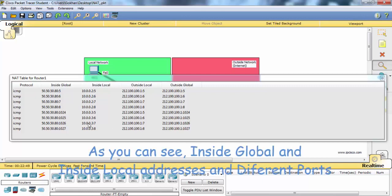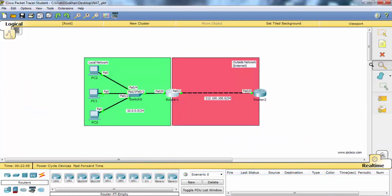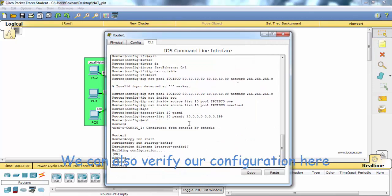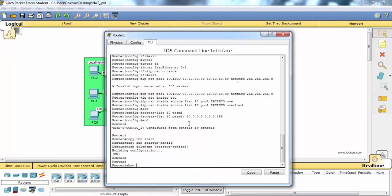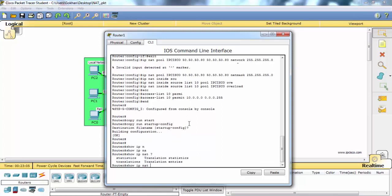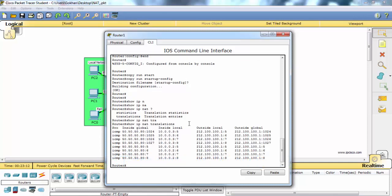As you can see, inside global and inside local addresses with different ports. We can also verify our configuration here using show IP NAT translations and statistics.